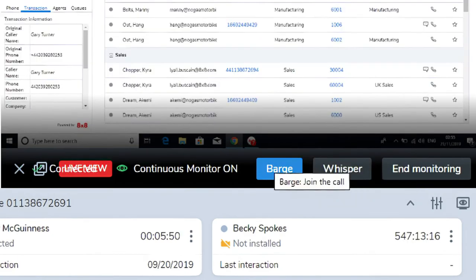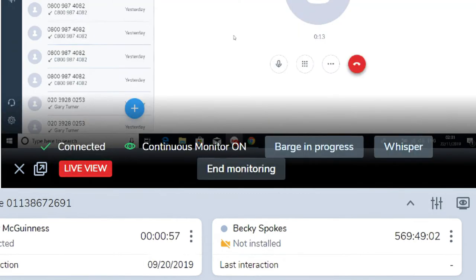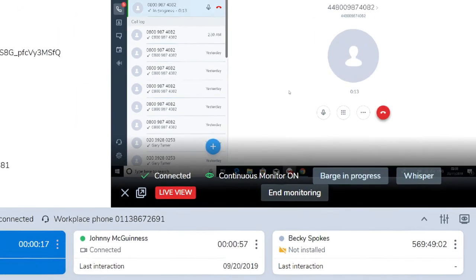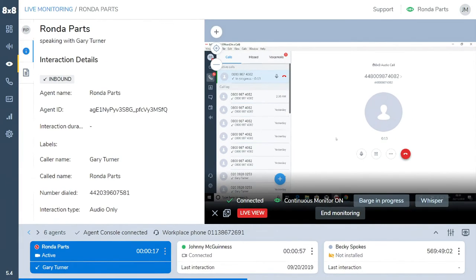If necessary, you can barge into the call, which allows you to conference into the call with both the agent and the customer in real time.